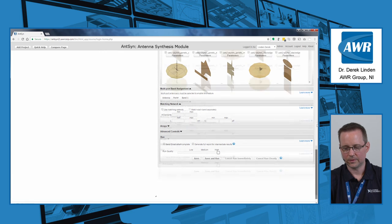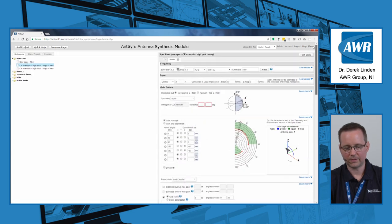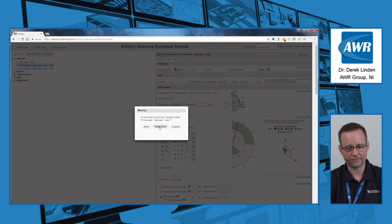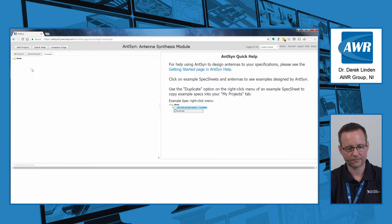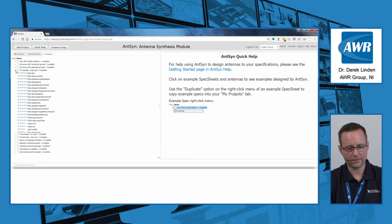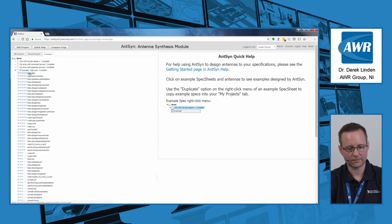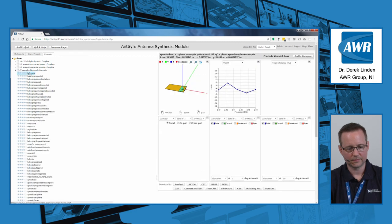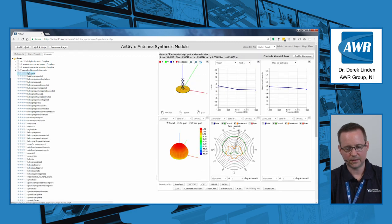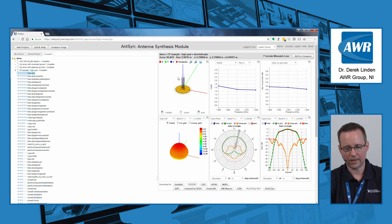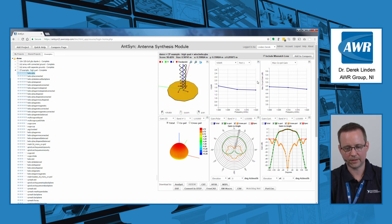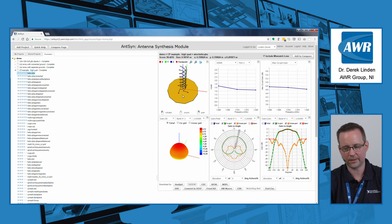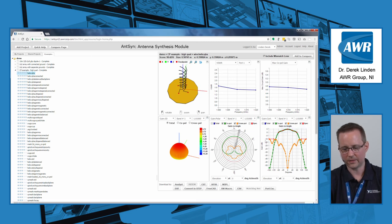Once you save and run the specification, you'll receive antennas out. Here's an example of a particular output. It looks fairly conventional. This is a quadrifiler helix. It does a very good job of meeting our specification, as you can see.